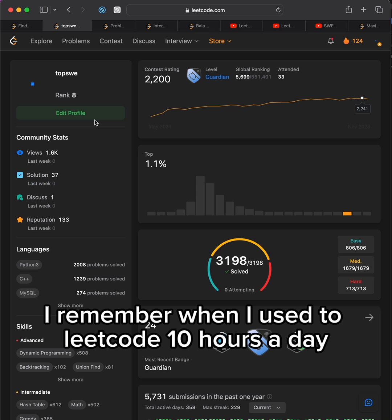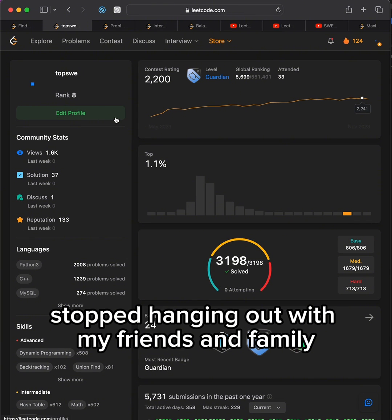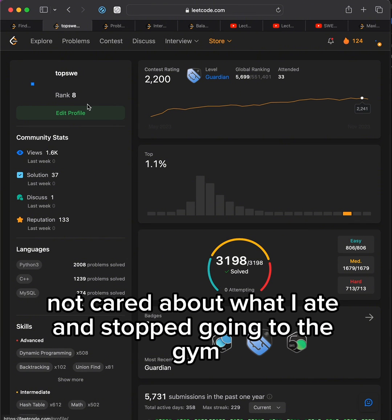I remember when I used to Leetcode 10 hours a day, every day of the week. I'd sleep only a few hours, stopped hanging out with my friends and family, didn't care about what I ate, and stopped going to the gym.